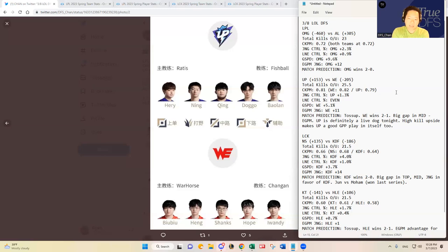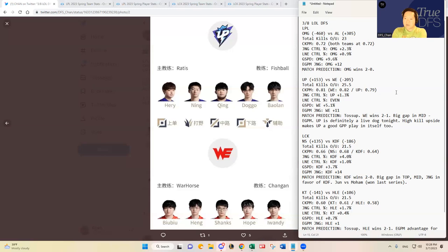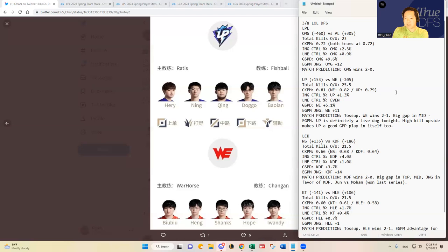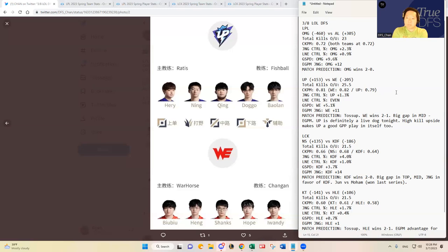And then it showed that Hung actually has a pretty decent advantage over Ning as a jungler individually. Just given all of that and then I saw that there's a big gap in the mid lane between Shanks and Ching, I think Team WE should win this still and I think they should be favored but just not by this much.